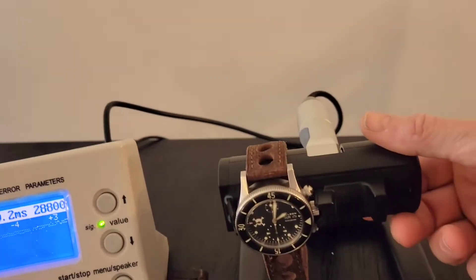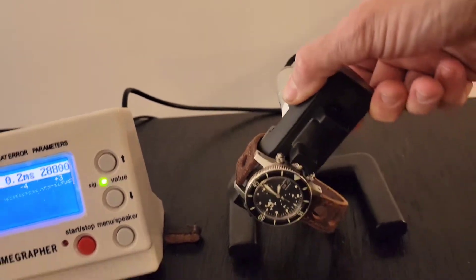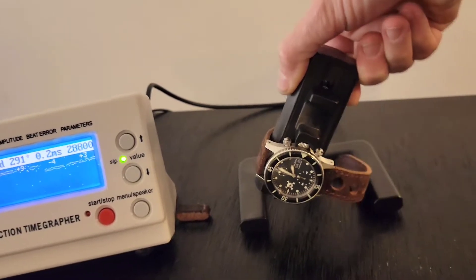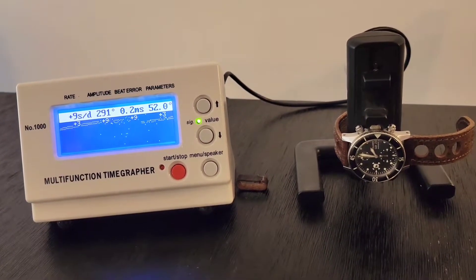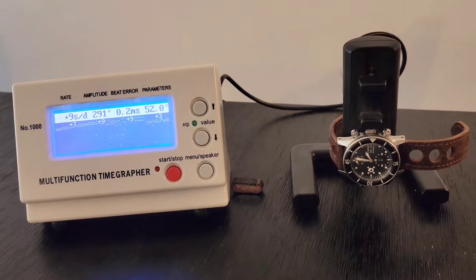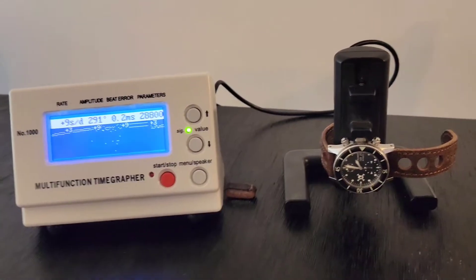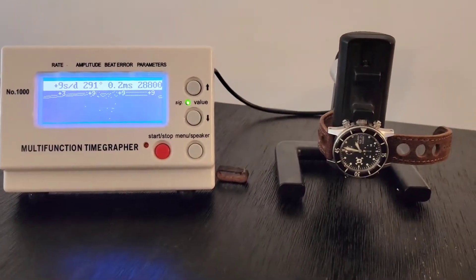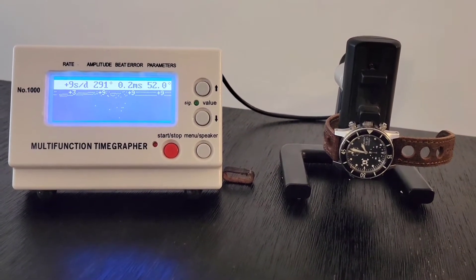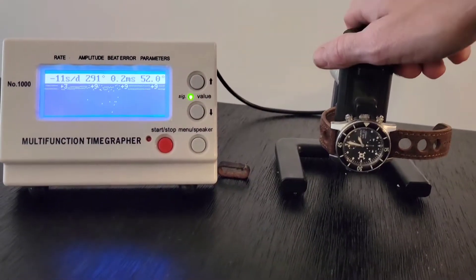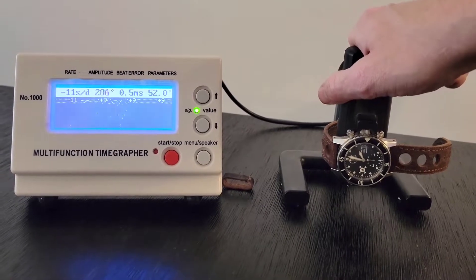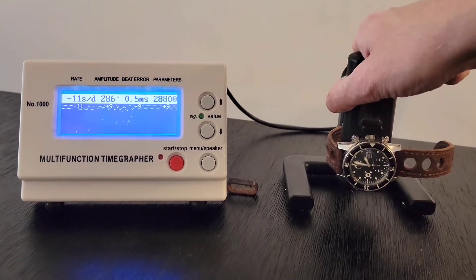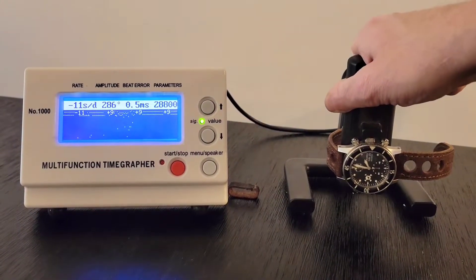So let's go ahead and tilt it on its side. We're getting a little more deviation here. By the way, when you're looking at a watch and they say adjusted to 6 positions, this is what they mean. They're talking about adjusting it to various positions that the watch may encounter during wear.